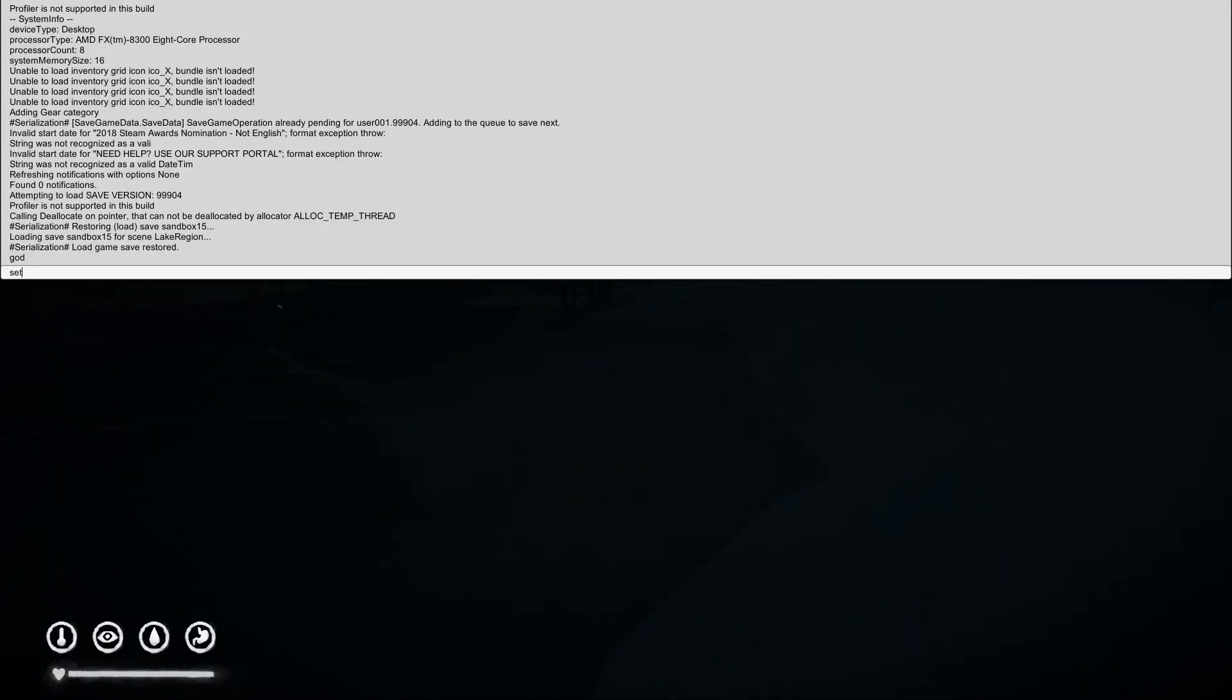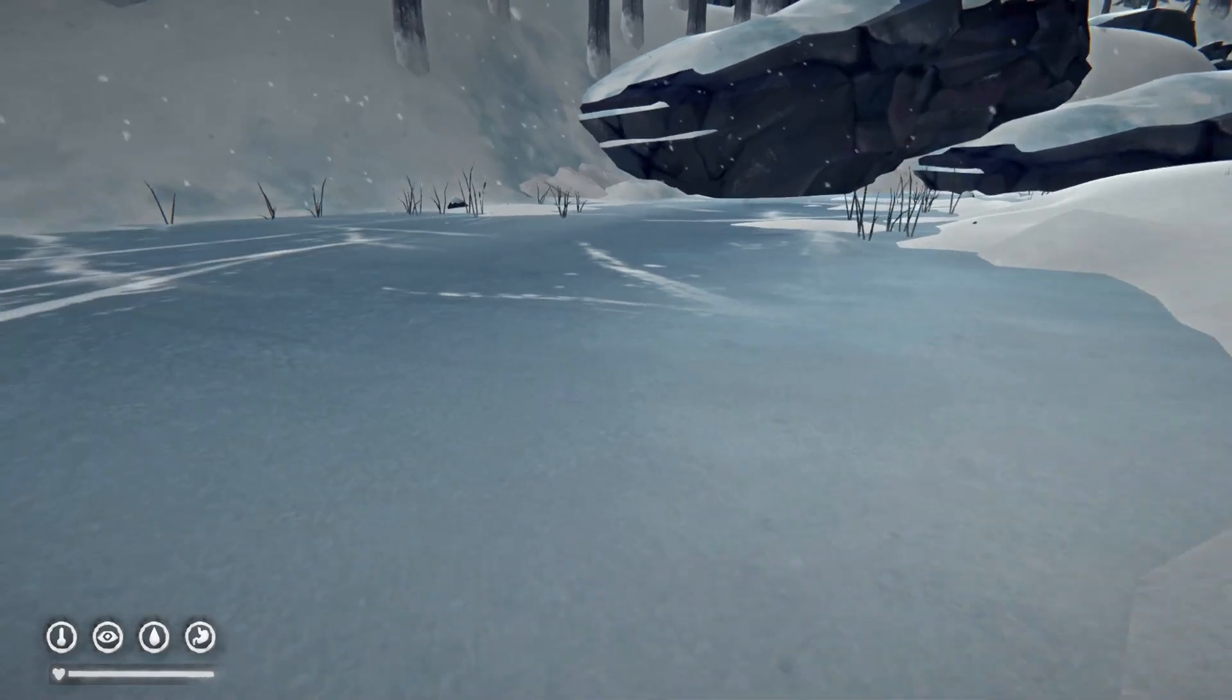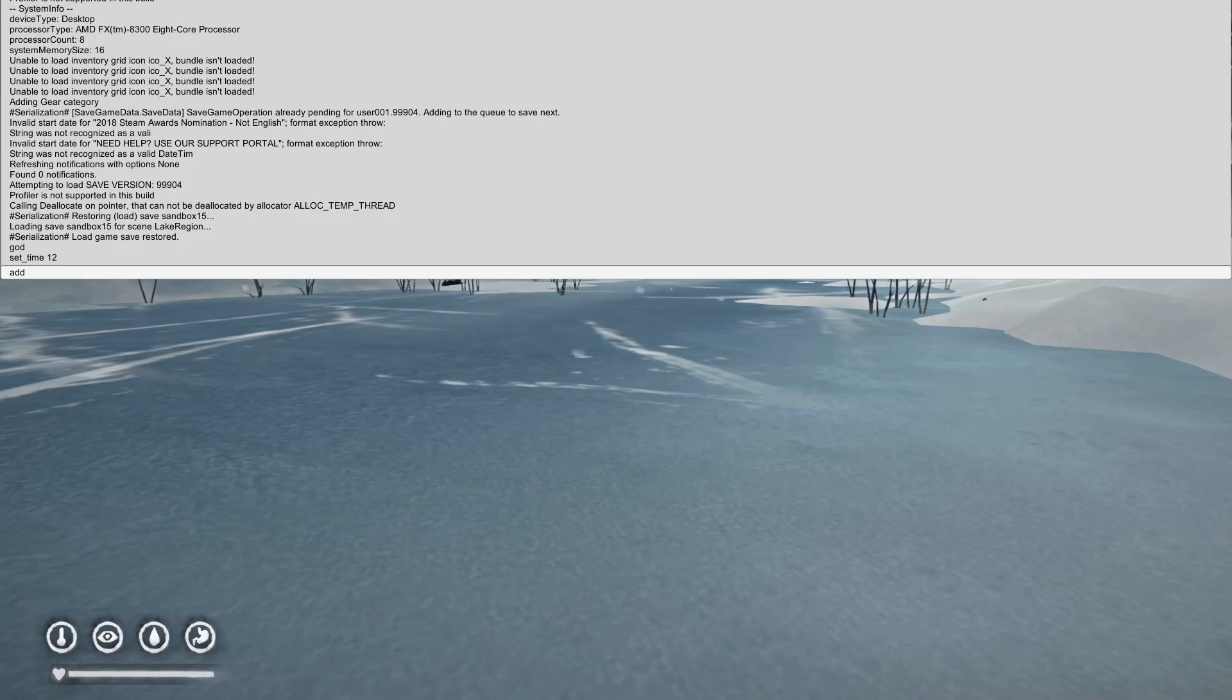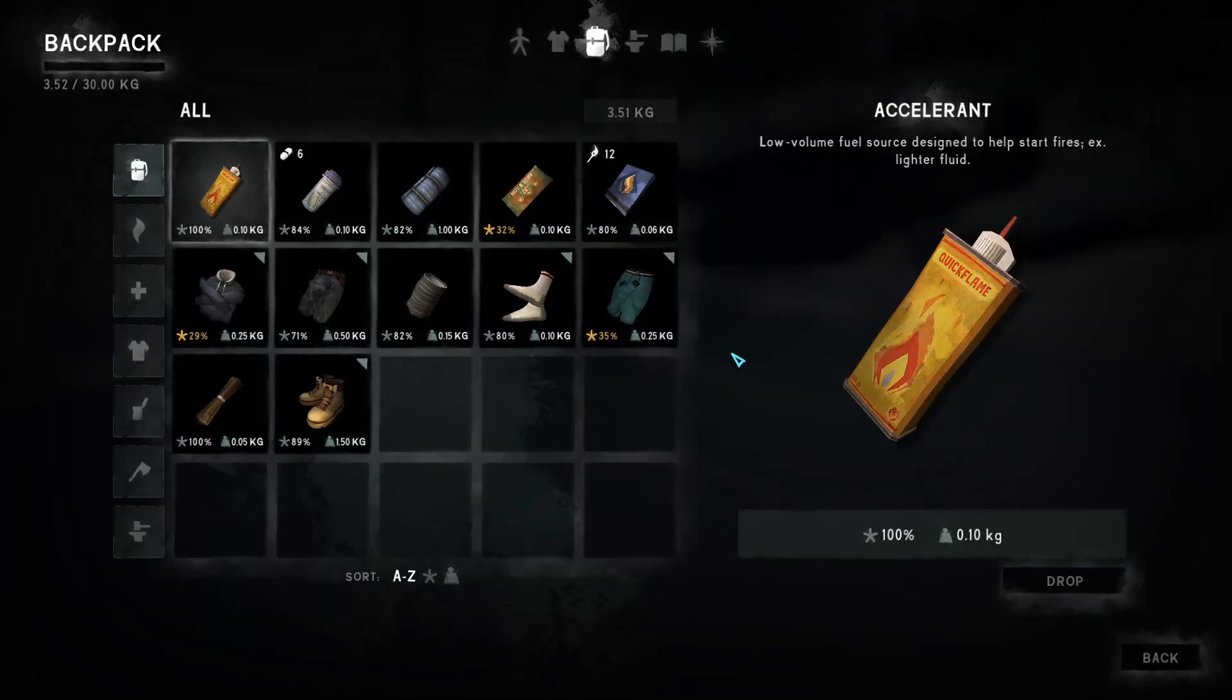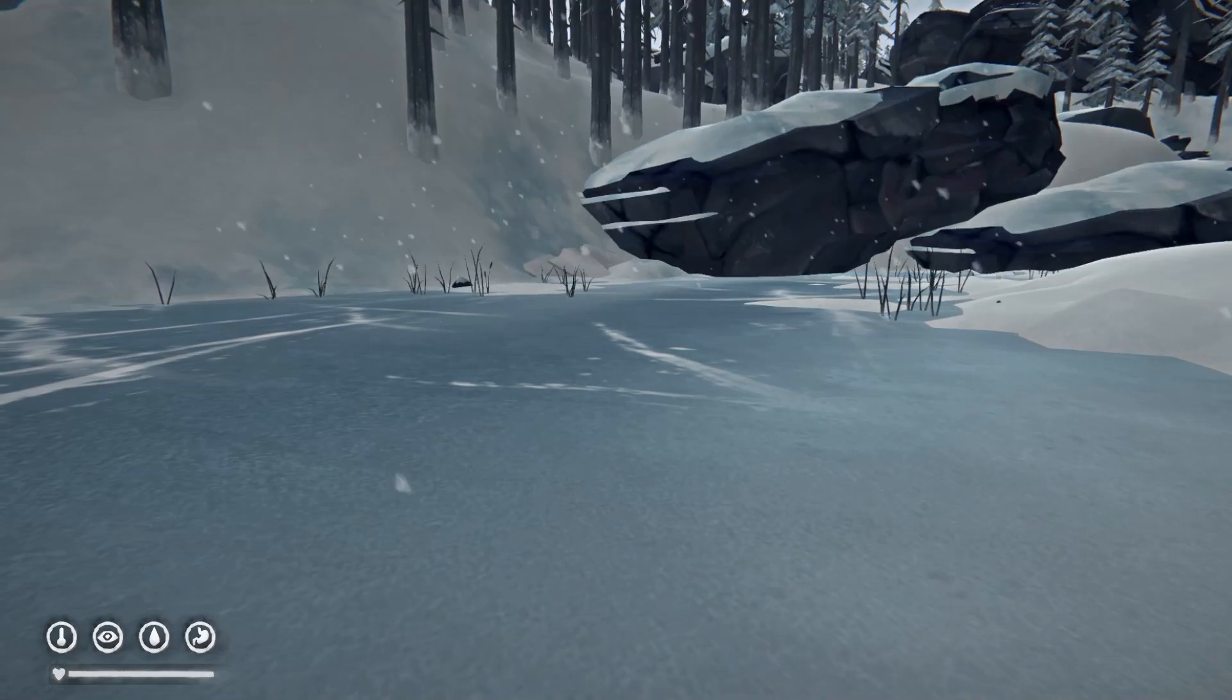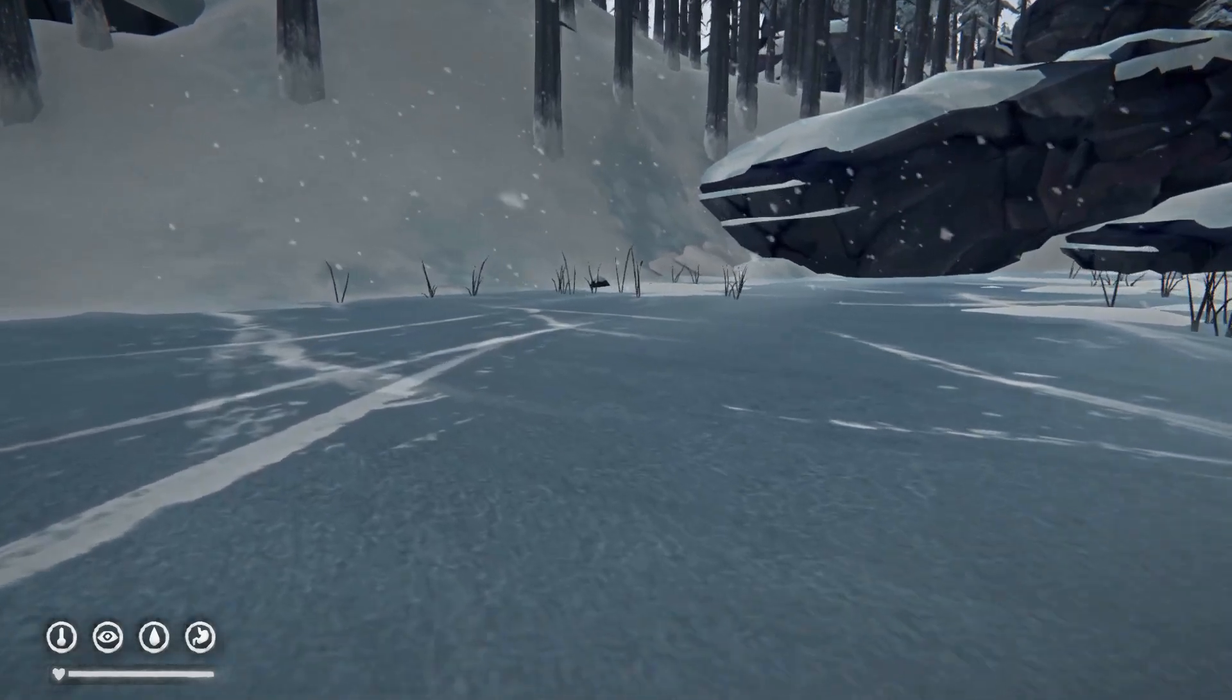For example, I can give myself something. We put 'add' and then, for example, a knife. Look, I have no knife in my inventory right now. So I put this command and then I go to my inventory - there is a knife.